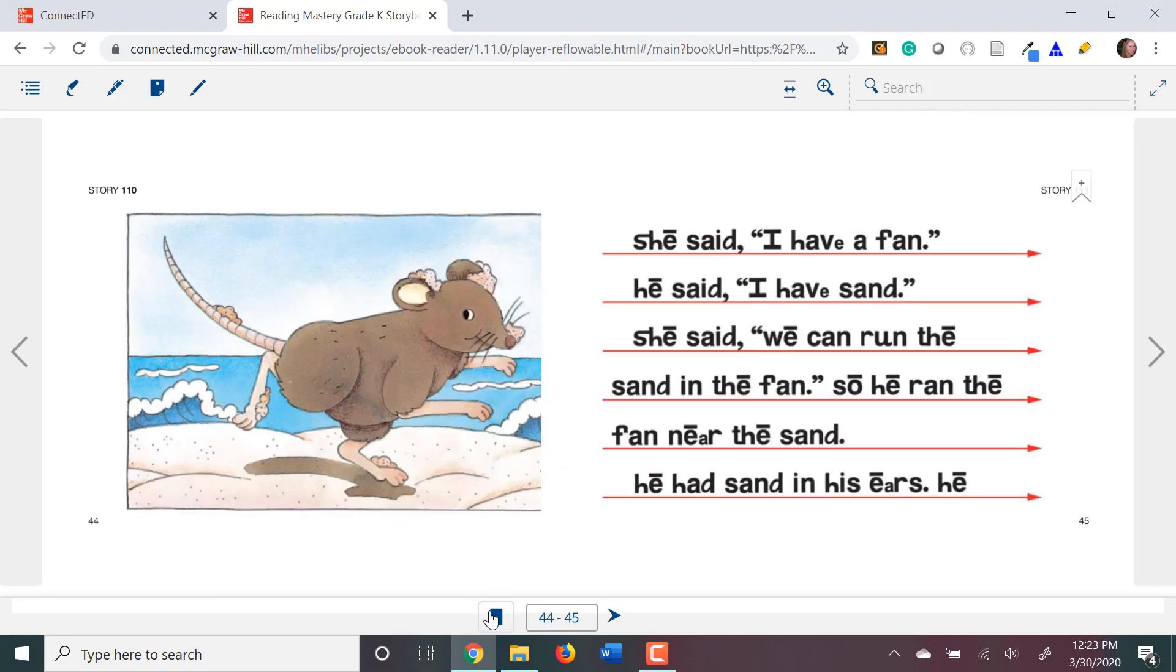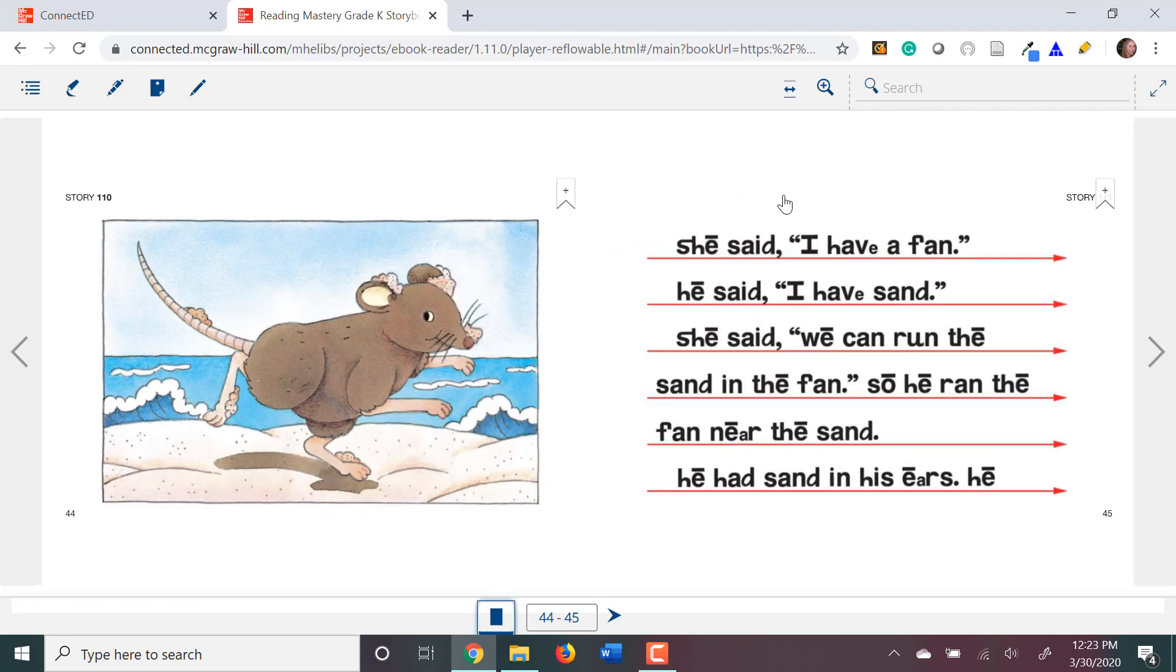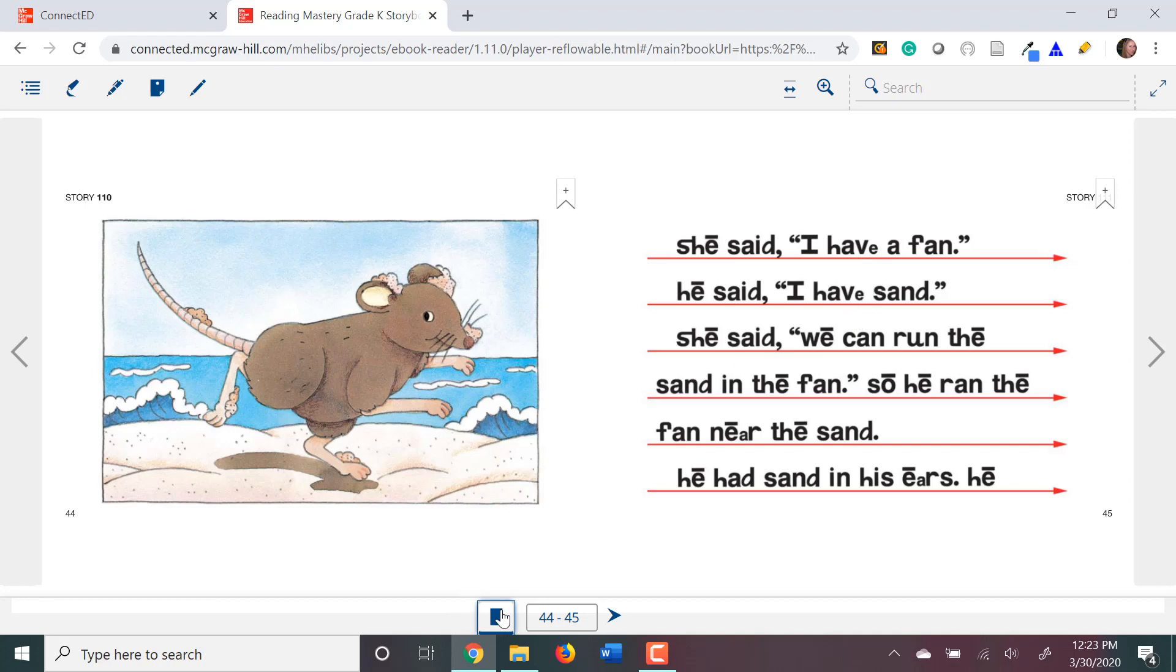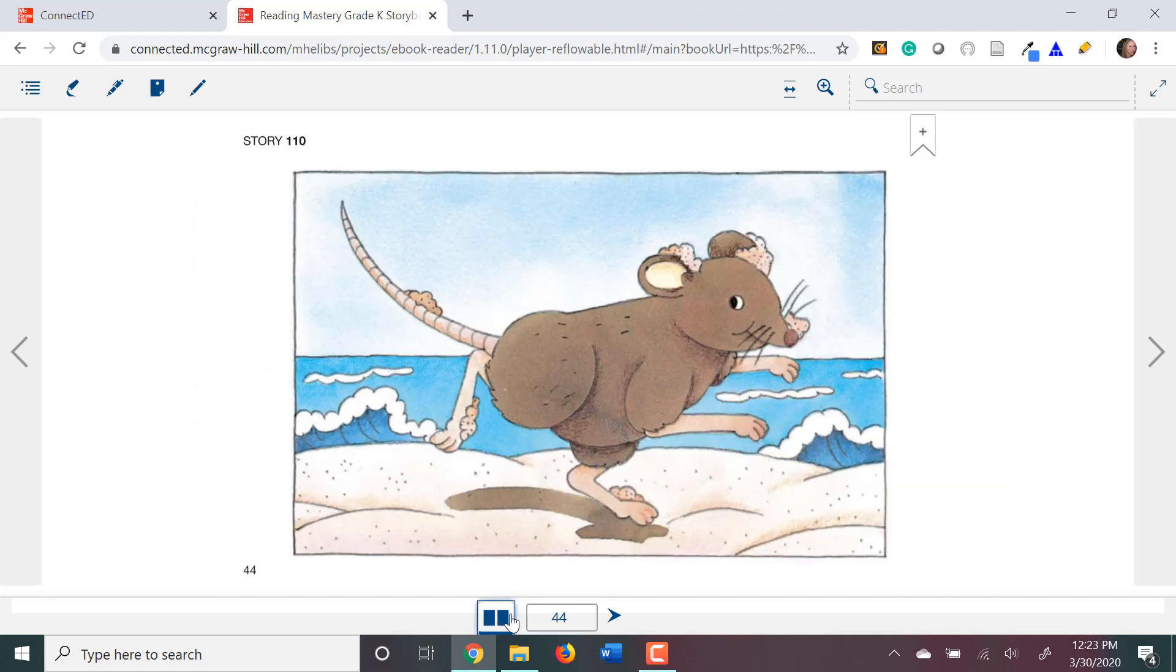However, if you've ever used the storybooks before, you'll know that this picture is actually the picture from the story before and not the story that you're currently reading. So, I'm going to click single-page view.